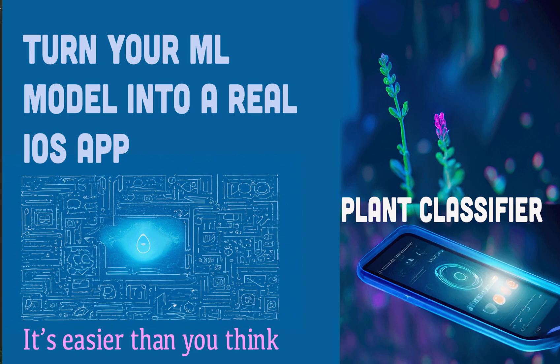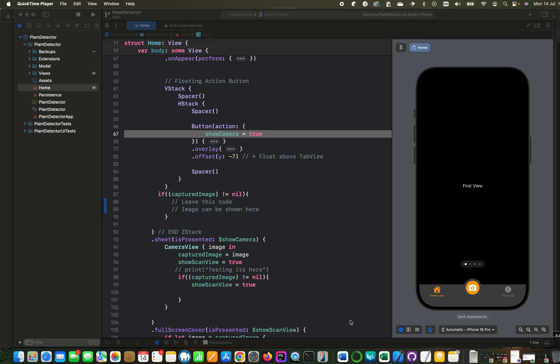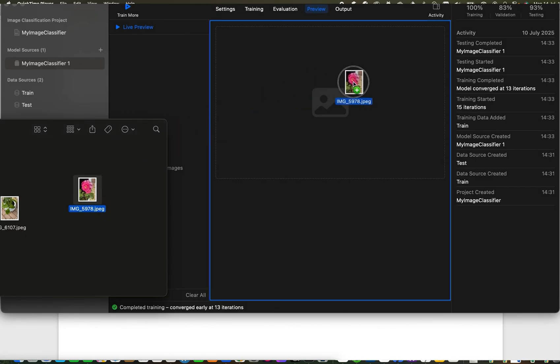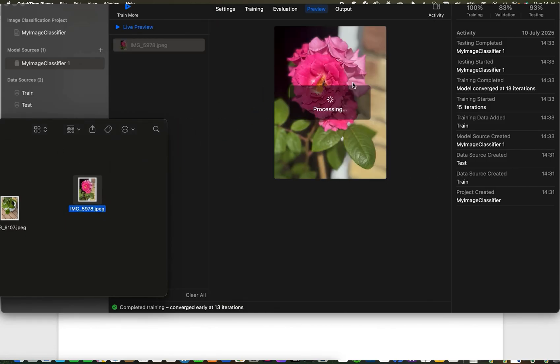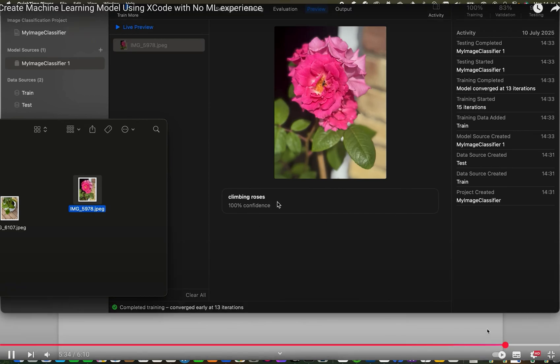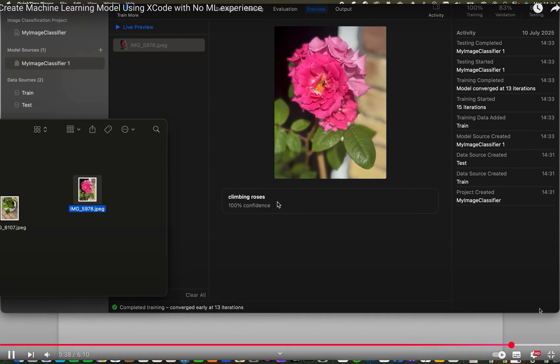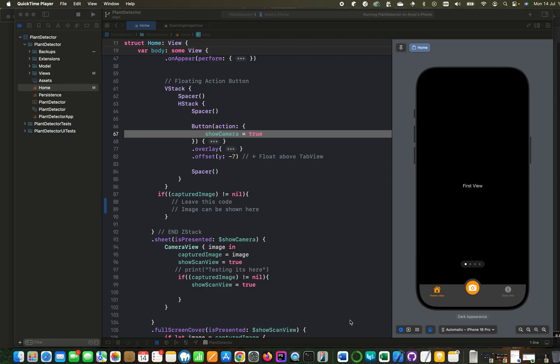Hello everyone, in today's video we will learn how to use a machine learning model with iOS code using SwiftUI. In our last video, we learned how to create a machine learning model using Xcode with minimal knowledge of machine learning. If you haven't watched that video, please find the link below in the description. In today's video, we will use the model created in last video and integrate it with SwiftUI iOS application.